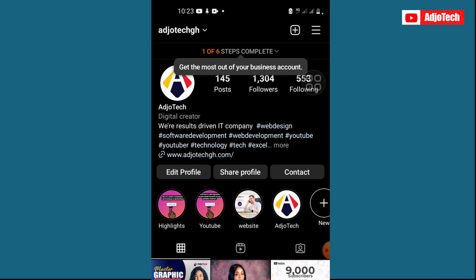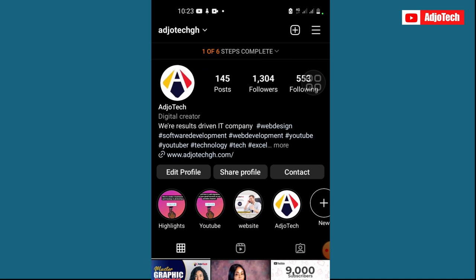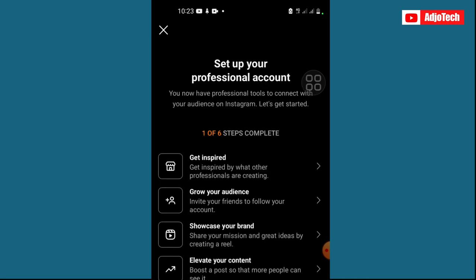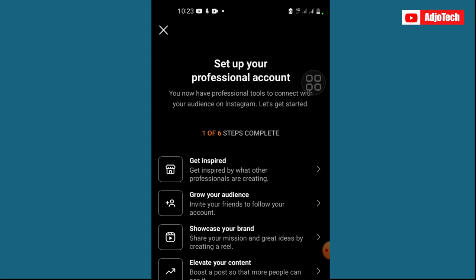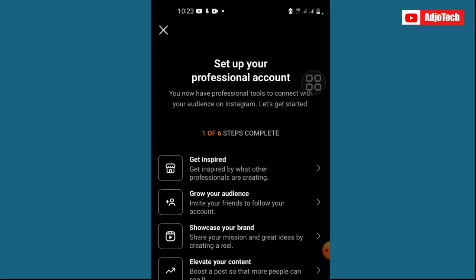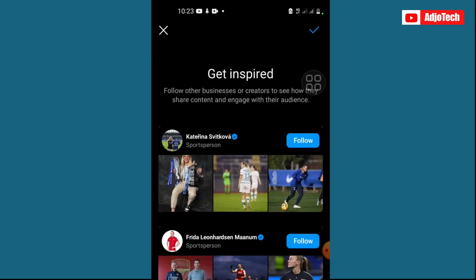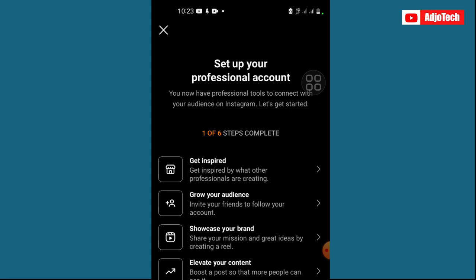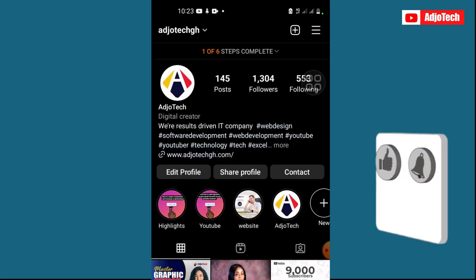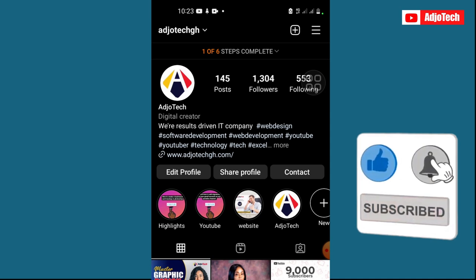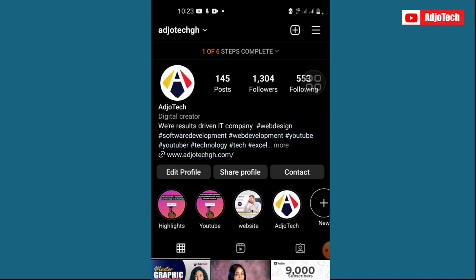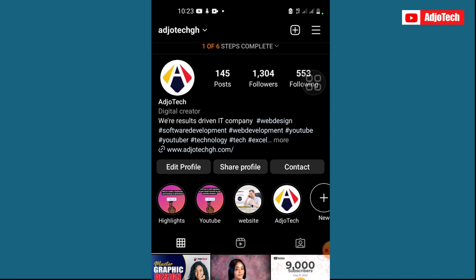And that's it! You can now see the option to edit and share your profile — all the business information has been added. We have one of six steps complete, so you can go ahead and add more information. You'll see options to grow your audience and insights available with your professional account. You can also see the Digital Creator category displayed on the profile.